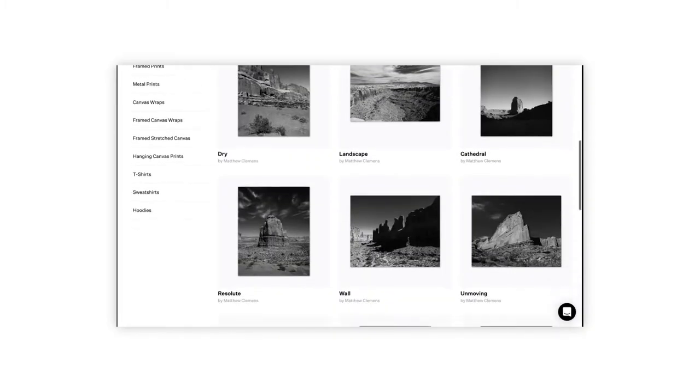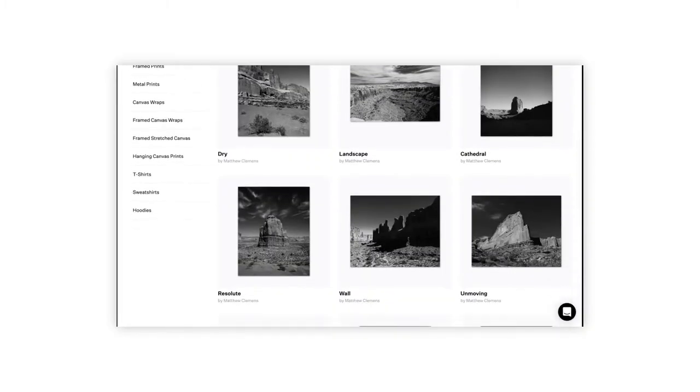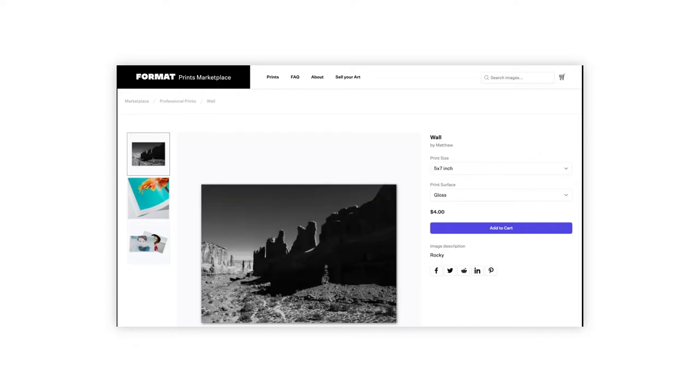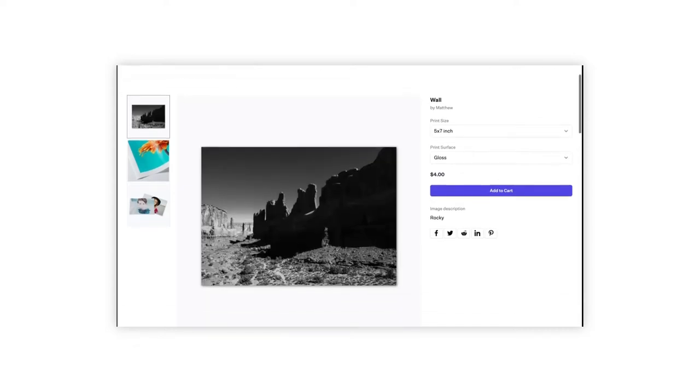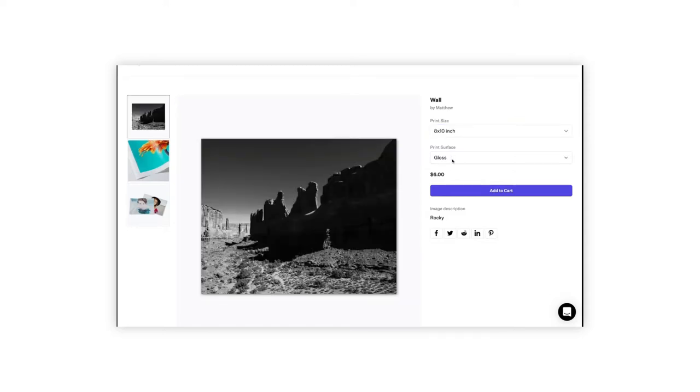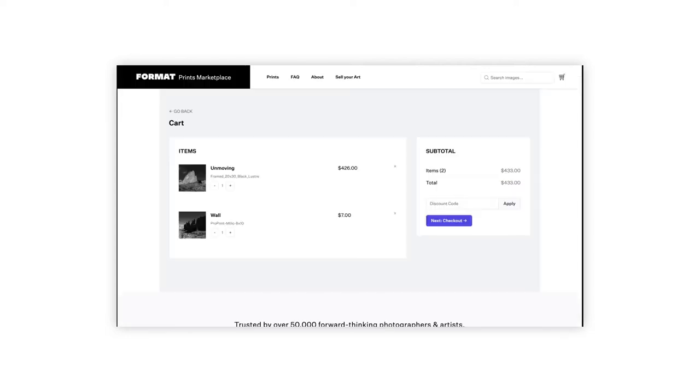If you are a photographer or working digitally, you might also want to consider using Format's Print Marketplace where we handle the printing and shipping on your behalf. This can alleviate the financial strain of creating inventory of prints in advance of sales. Make sure though that you have a clear sight line on the shipping schedules regardless of the type of selling you choose for your business.